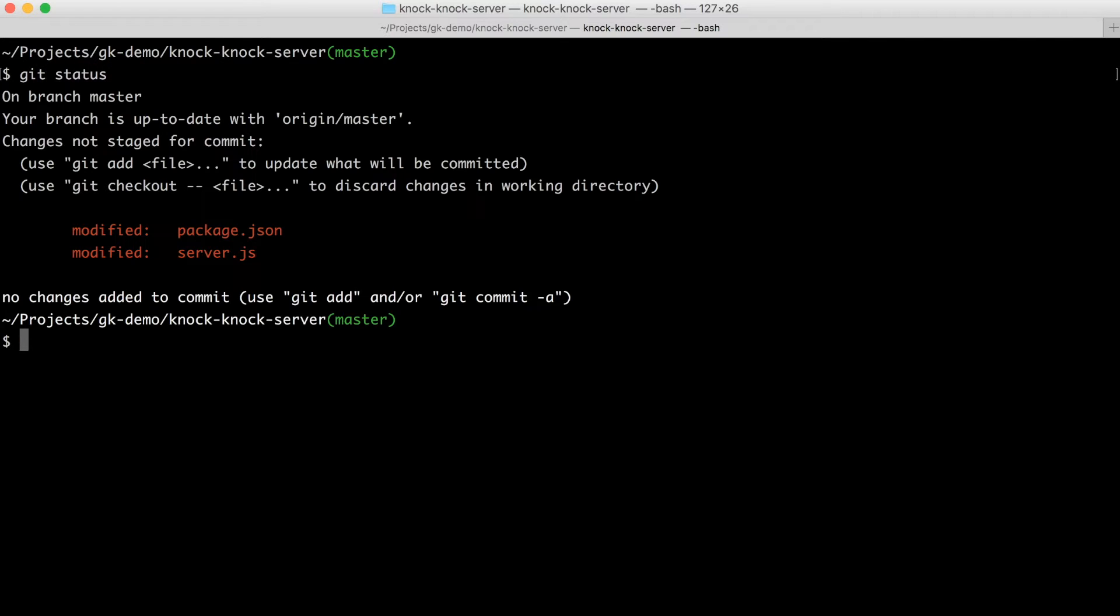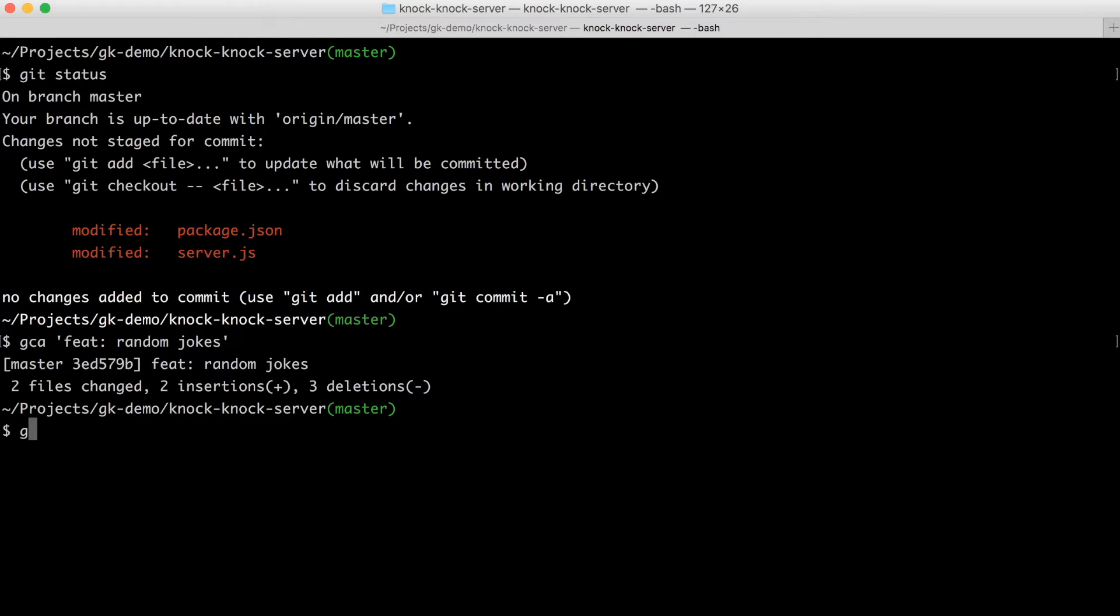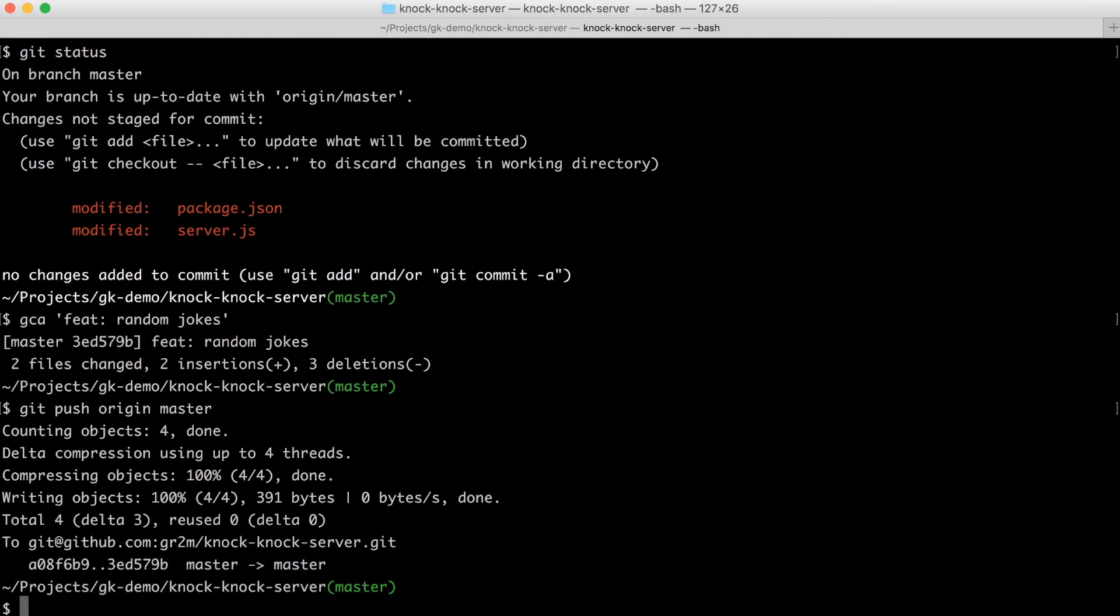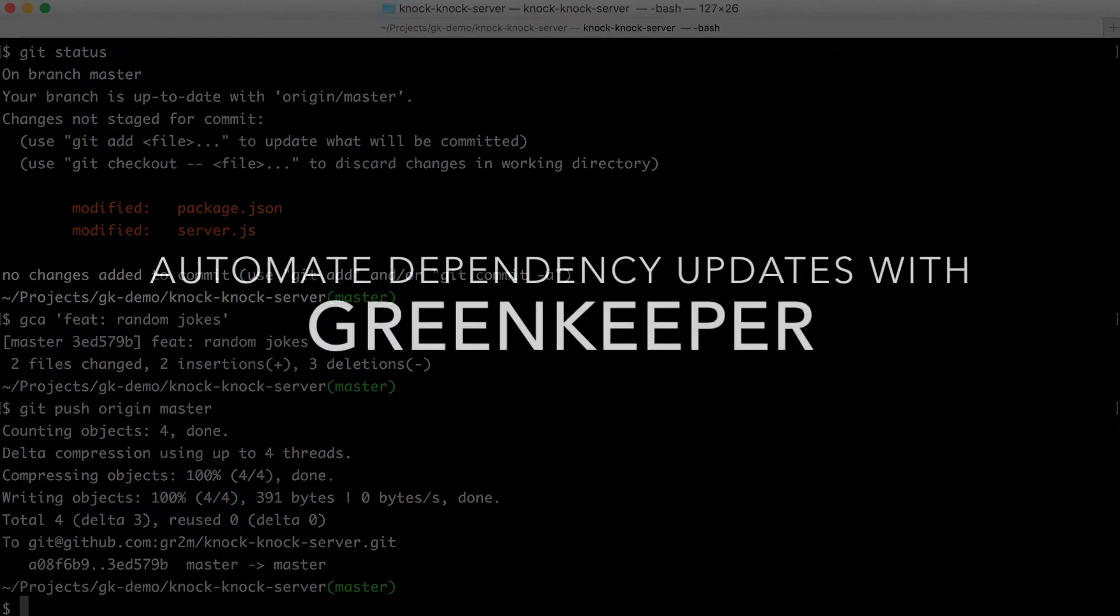I commit all the changes with a feature commit message, push it to GitHub which will then create and release a new version of knock-knock server.